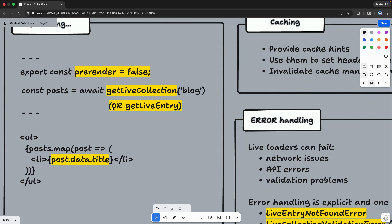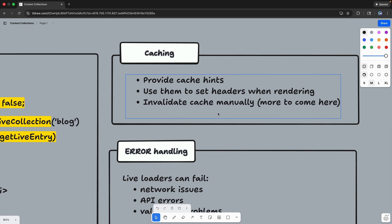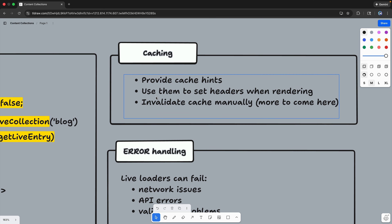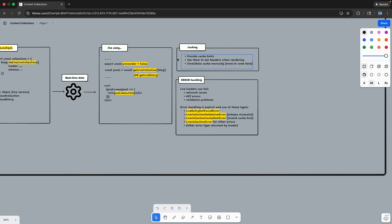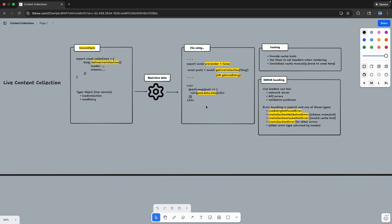So you can get specific errors, which we'll look at in code. The other key feature is caching. If you don't want everything to always be live, you can provide cache hints and use them to set headers when rendering. You can tell the browser to set these headers, then invalidate specific entries or entire collections when you're ready to update. You'll have to invalidate the cache manually — and I think there's more to come from the Astro team on this.